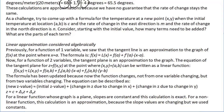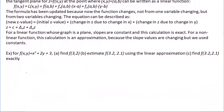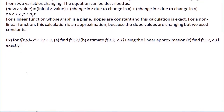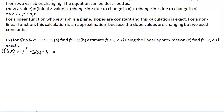Here's our function: f of x y equals x cubed plus 2y plus 3. We'll find our initial value at (3,2), then use linear approximation to find the value at (3.2, 2.1), and finally compare with the exact value. The initial value: f of (3,2) equals 3 cubed plus 2 times 2 plus 3, which equals 34.